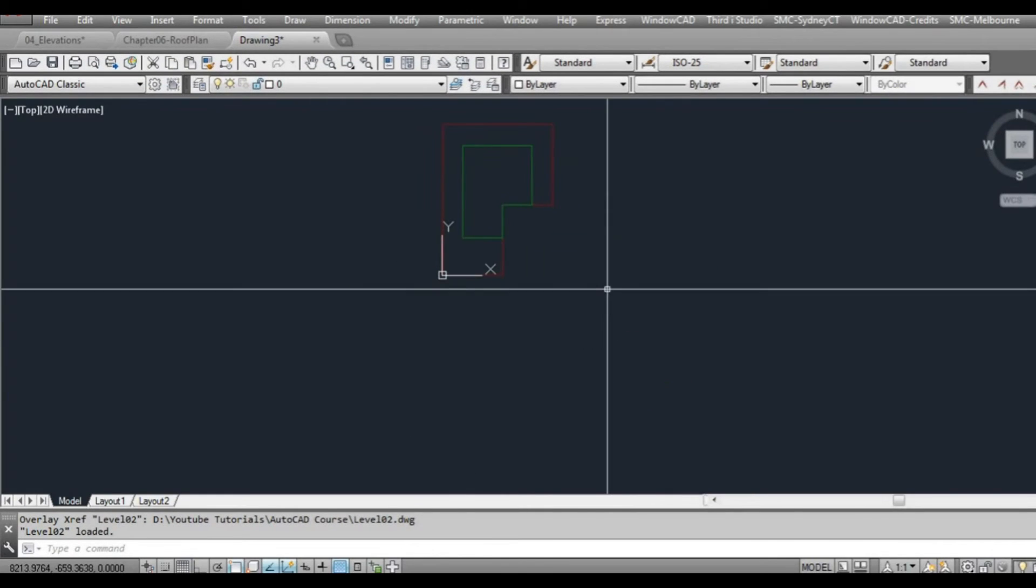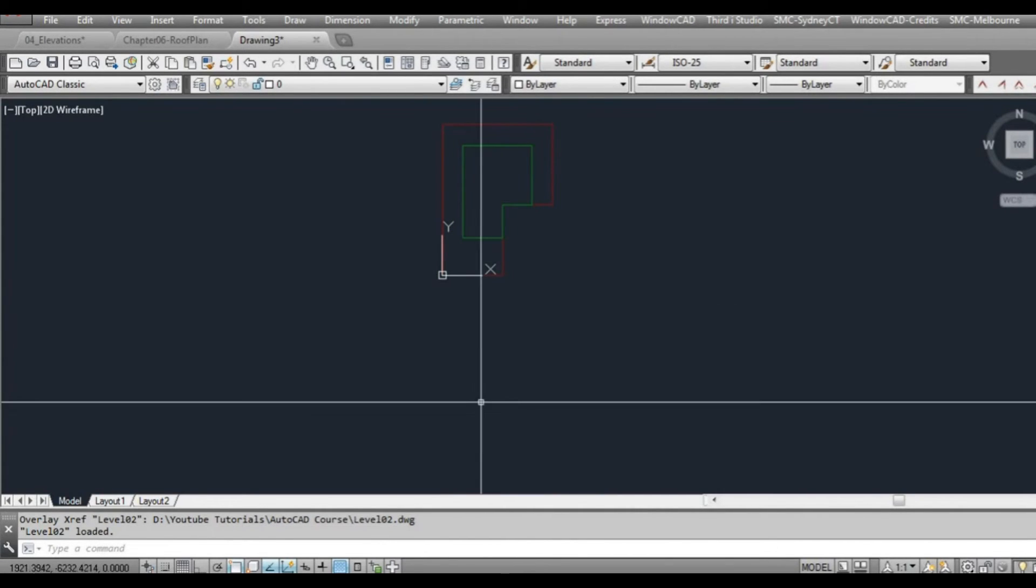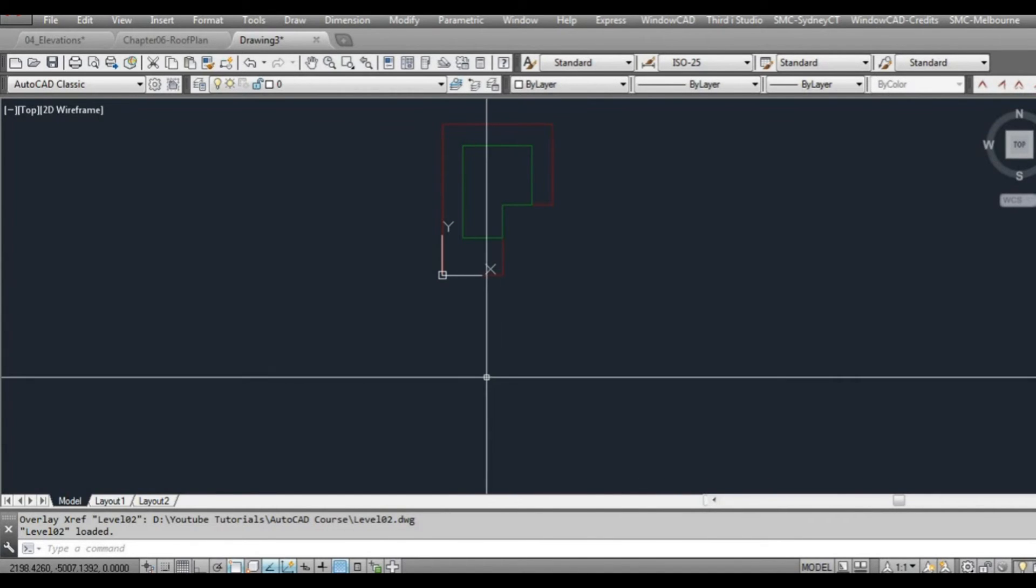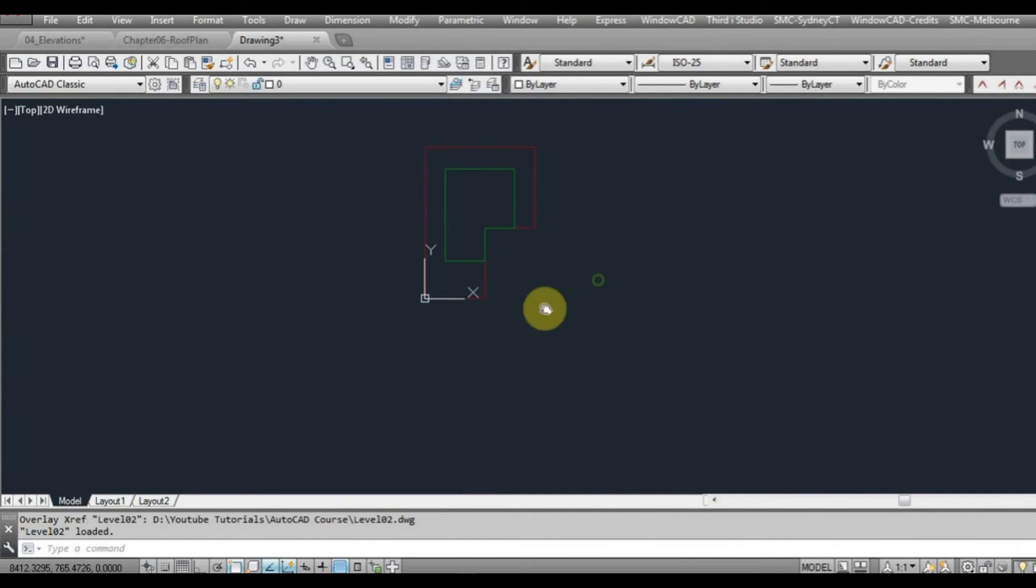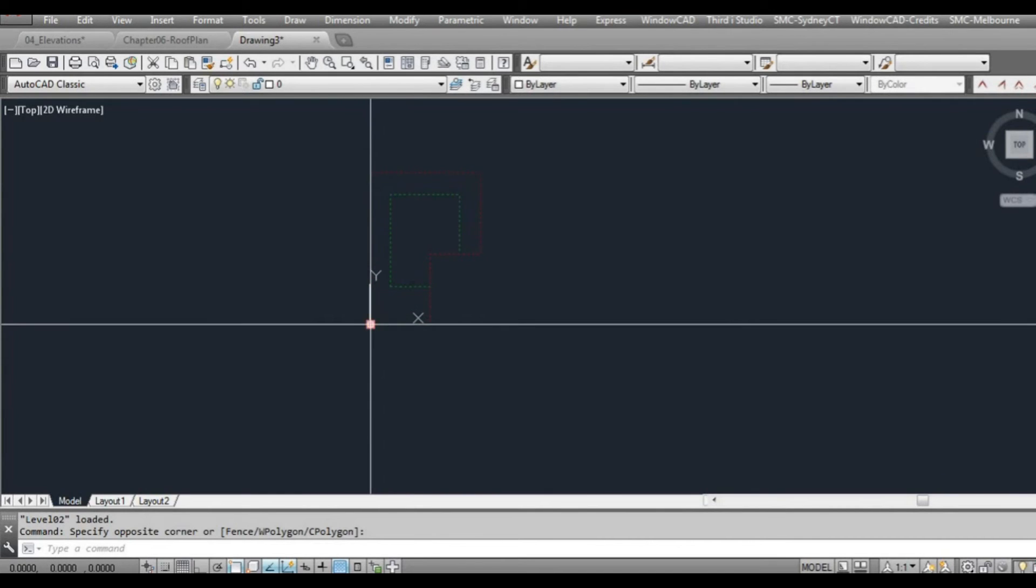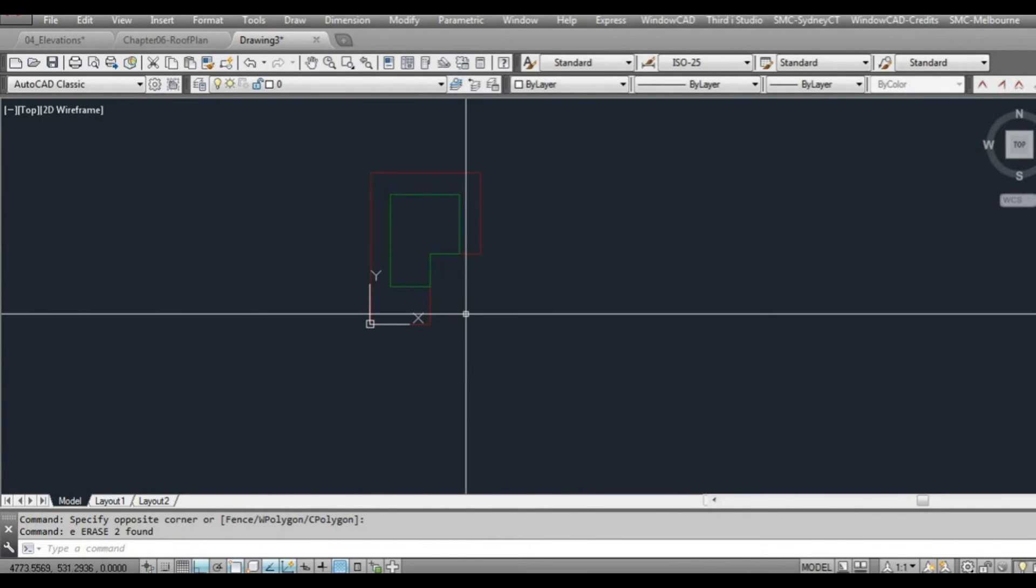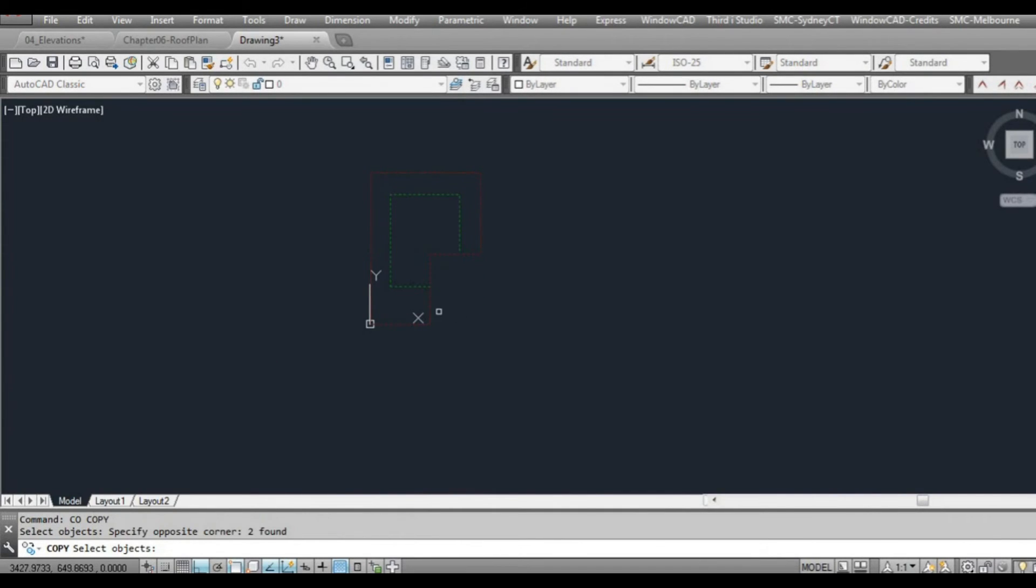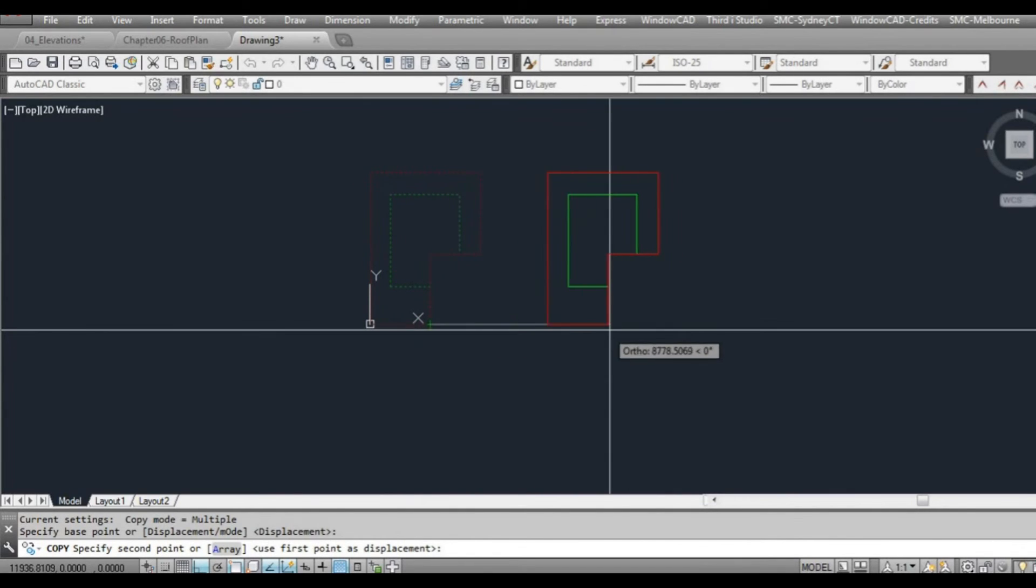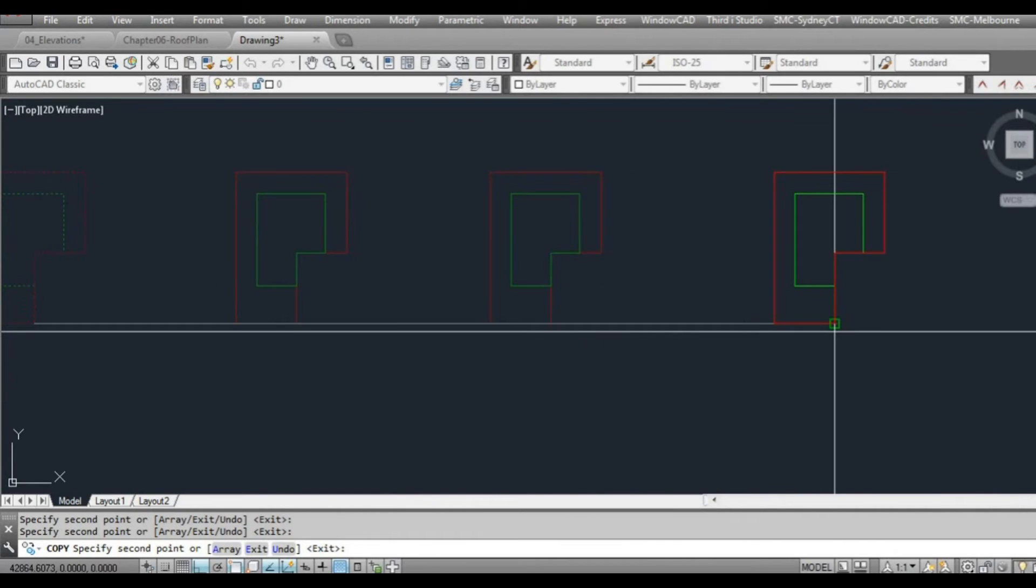Now what I generally do is I could draw my elevation, or one elevation, projected down from these lines here if I wanted to. But what about all the side ones and the rear and that? What I generally do is I'll select all the XRefs once they've been inserted, then I'll copy them across. One way you can do that is copy, CO or copy, select the objects, and then ask me for a base point. Select there and just make a little bit of space between the floor plans.